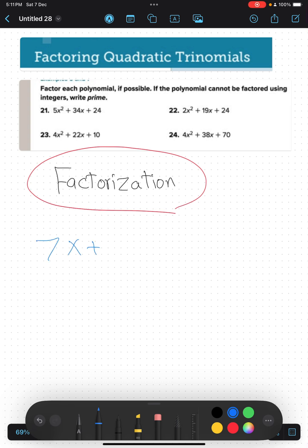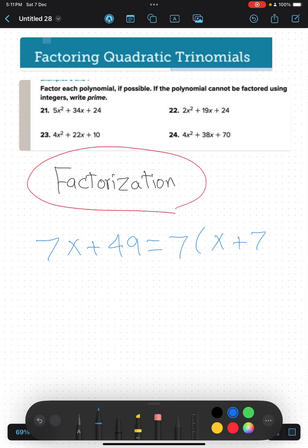For example, 7x plus 49 — we can write it as 7 multiplied by (x plus 7). Another example: if we have 12, we can write it as 2 times 6.